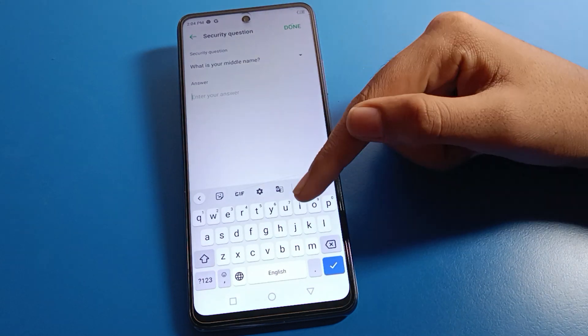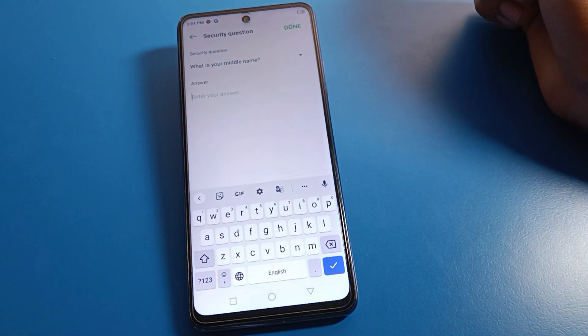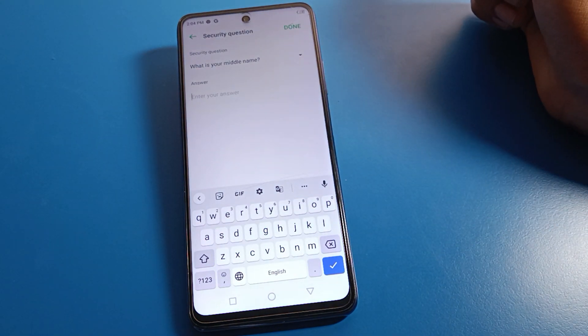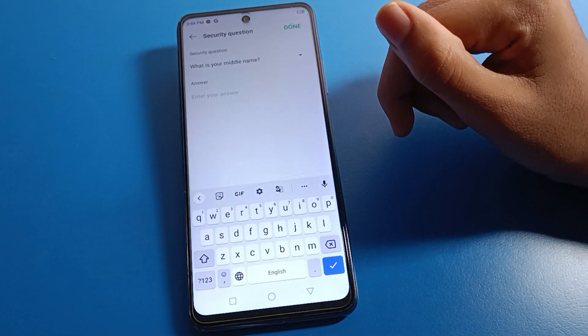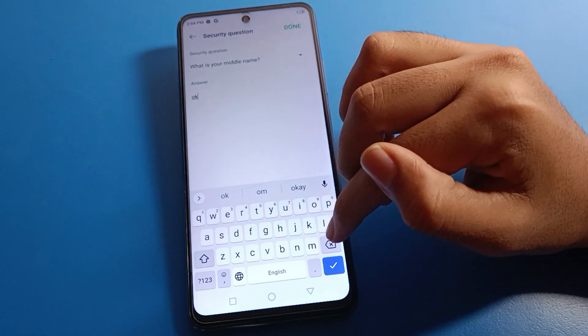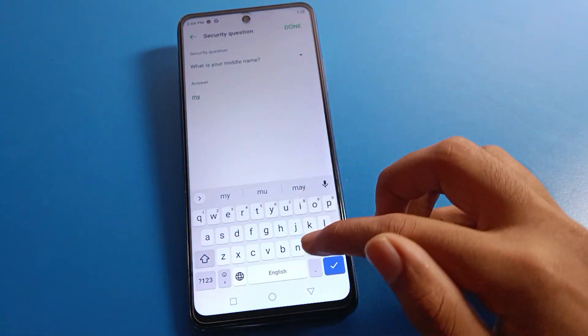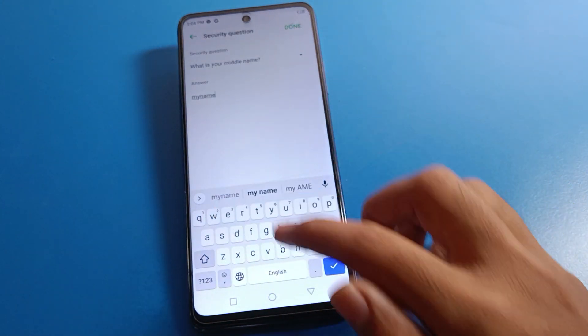Draw your app lock pattern. I will use this pattern and confirm it by drawing the same pattern again. Then enter your security question. After entering the security question, you can use the app lock setting.